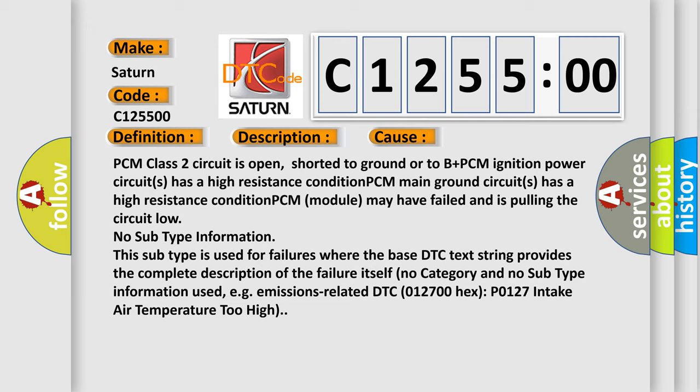No category and no subtype information used, e.g. emissions-related DTC P012700 HEX P0127 intake air temperature too high.